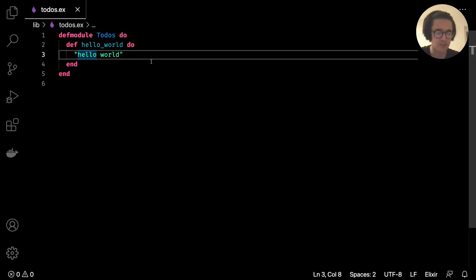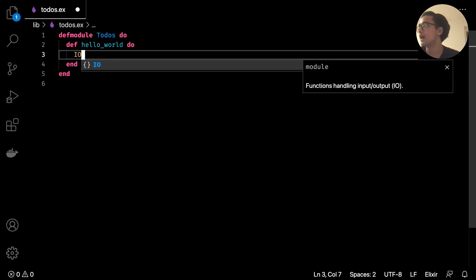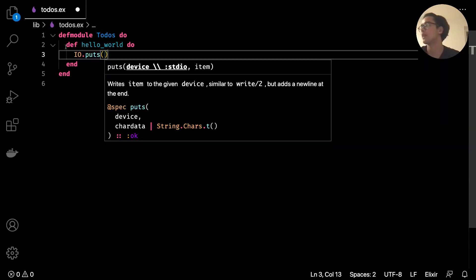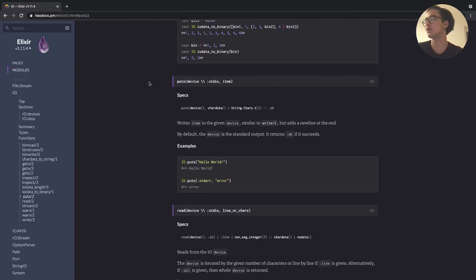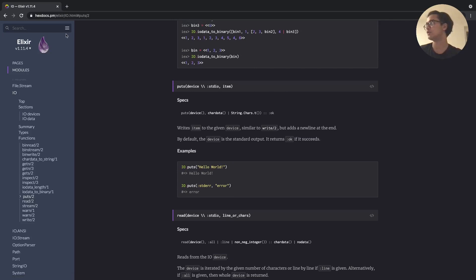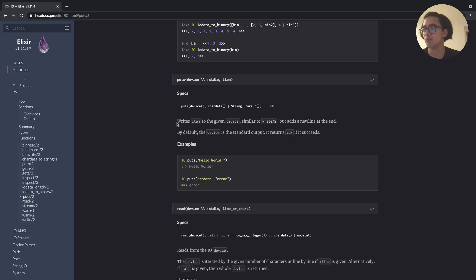Elixir has its own version of it. With Python it's print, with JavaScript it's console.log, with Java it's System.out.println - with Elixir we want to do IO.puts. IO is basically another module that's built in, it comes with Elixir out of the box. If you go to hexdocs.pm/elixir/IO.html and scroll down, you'll find the documentation around puts.